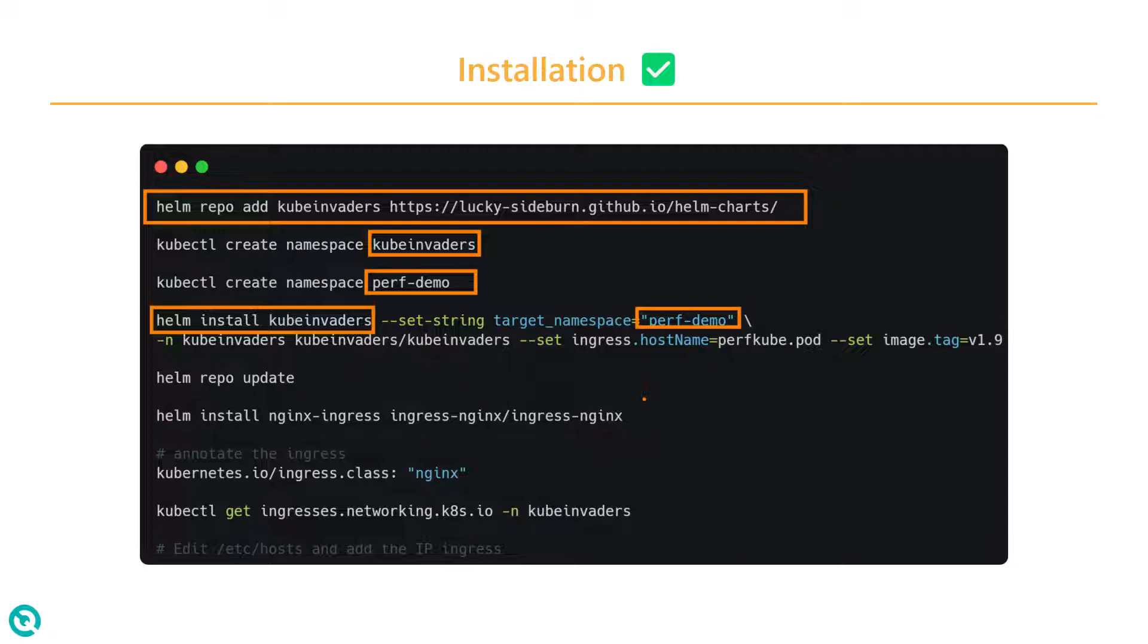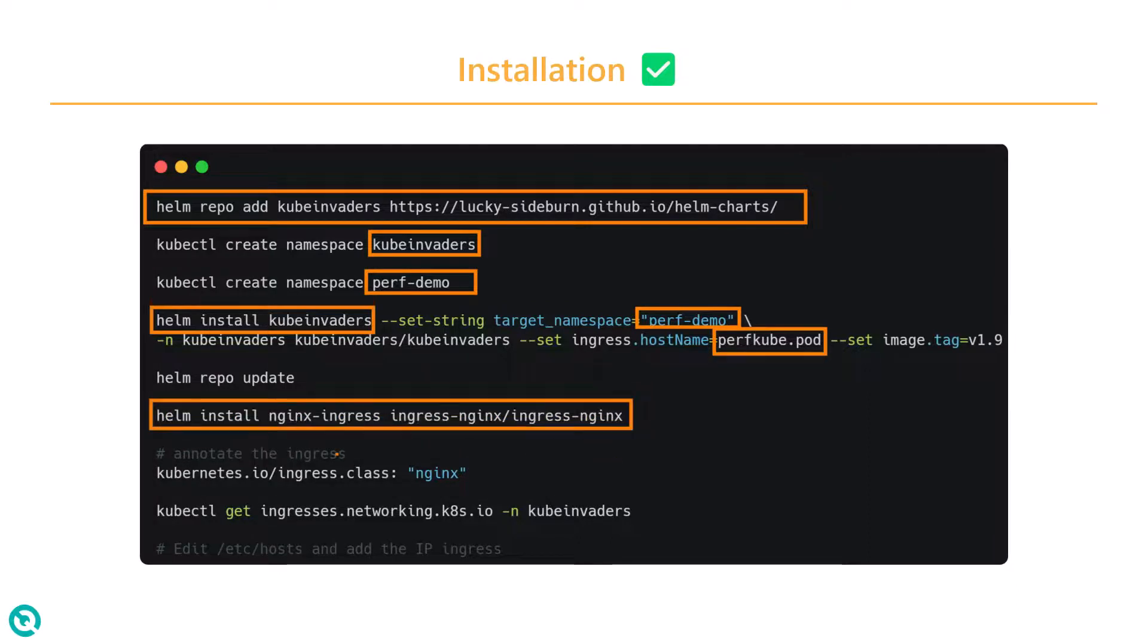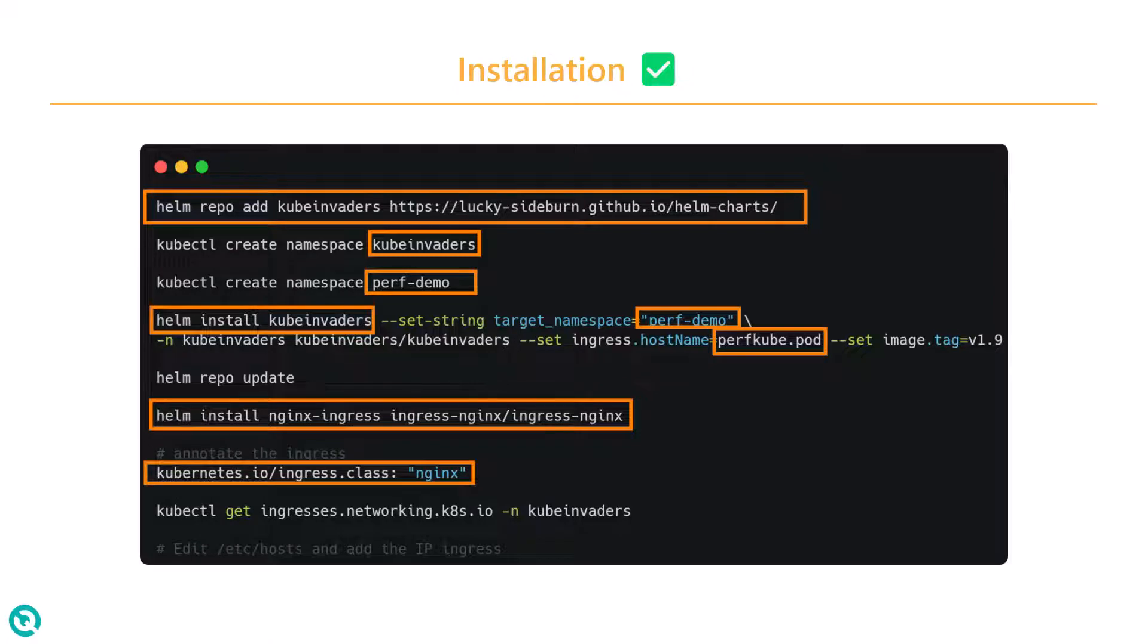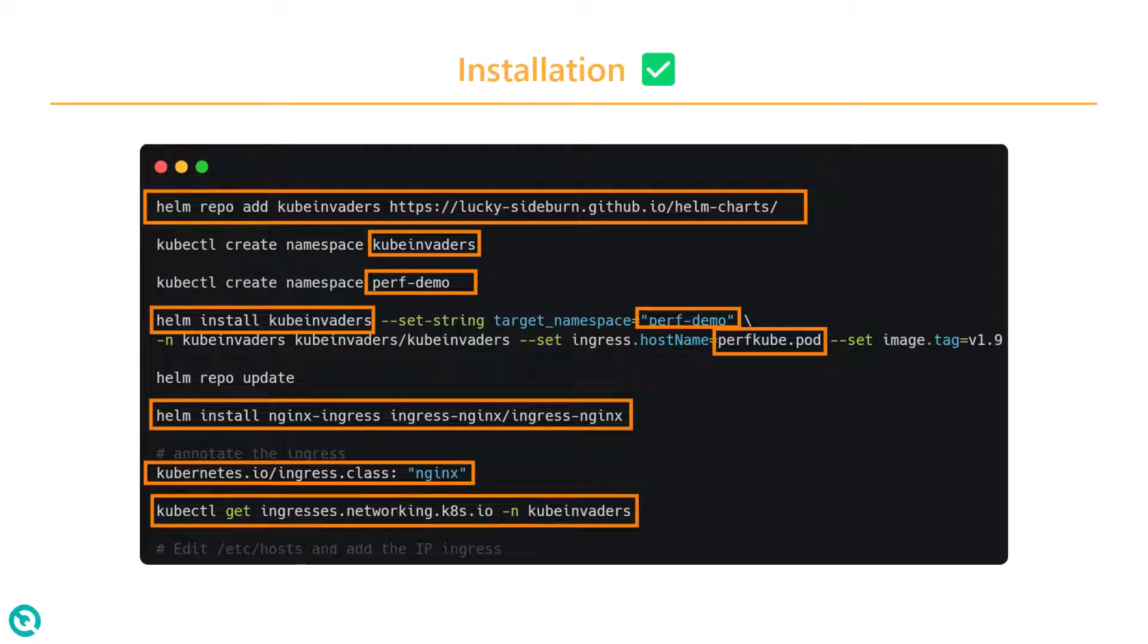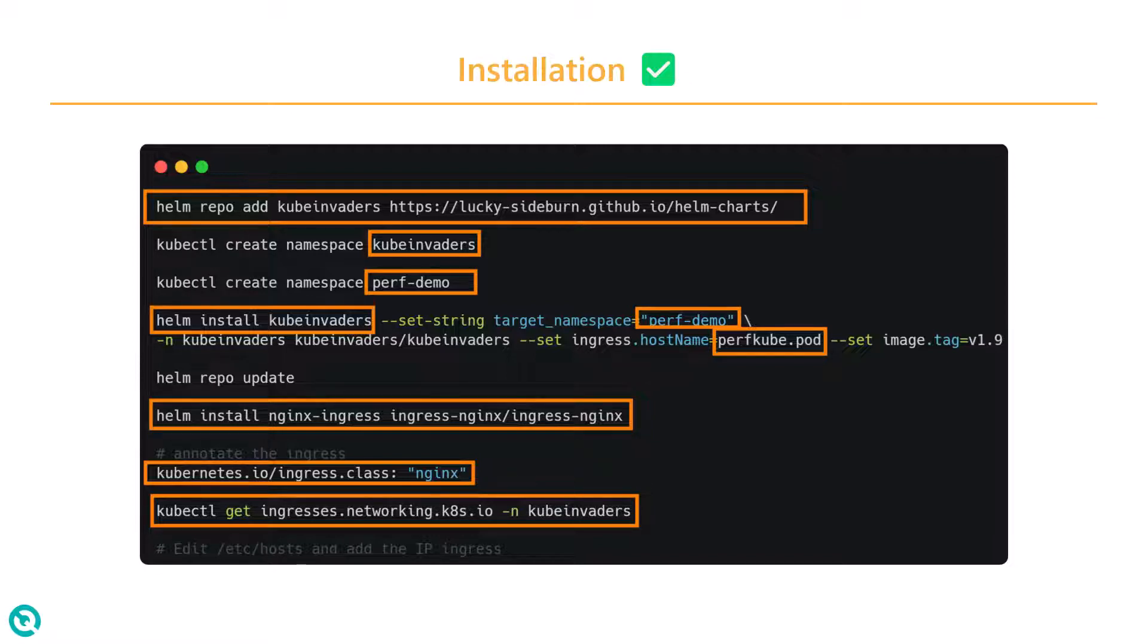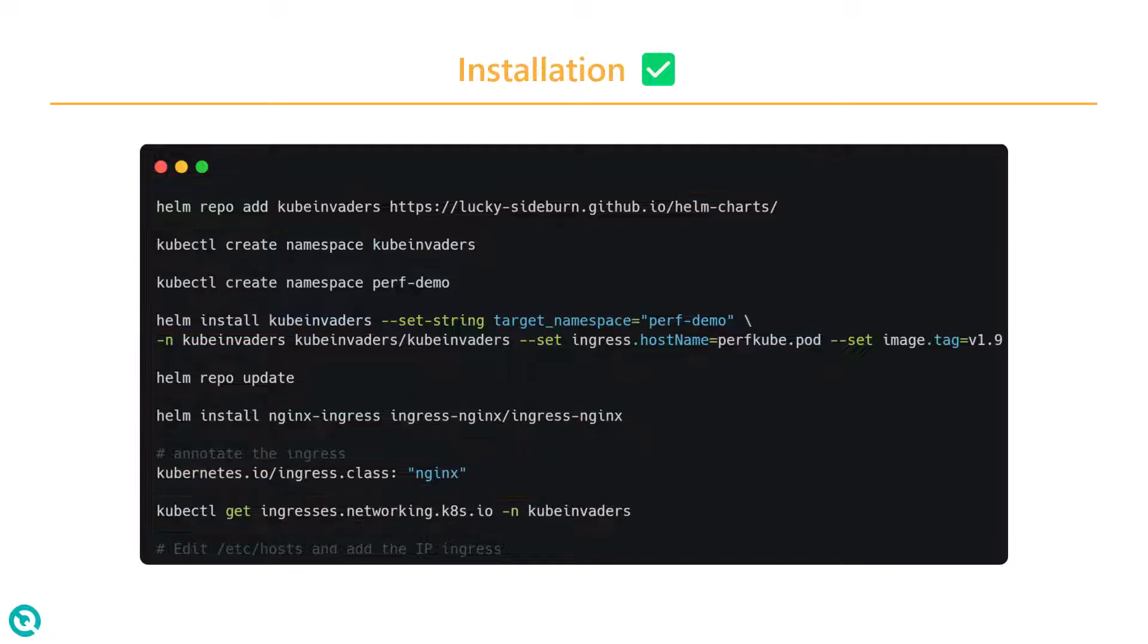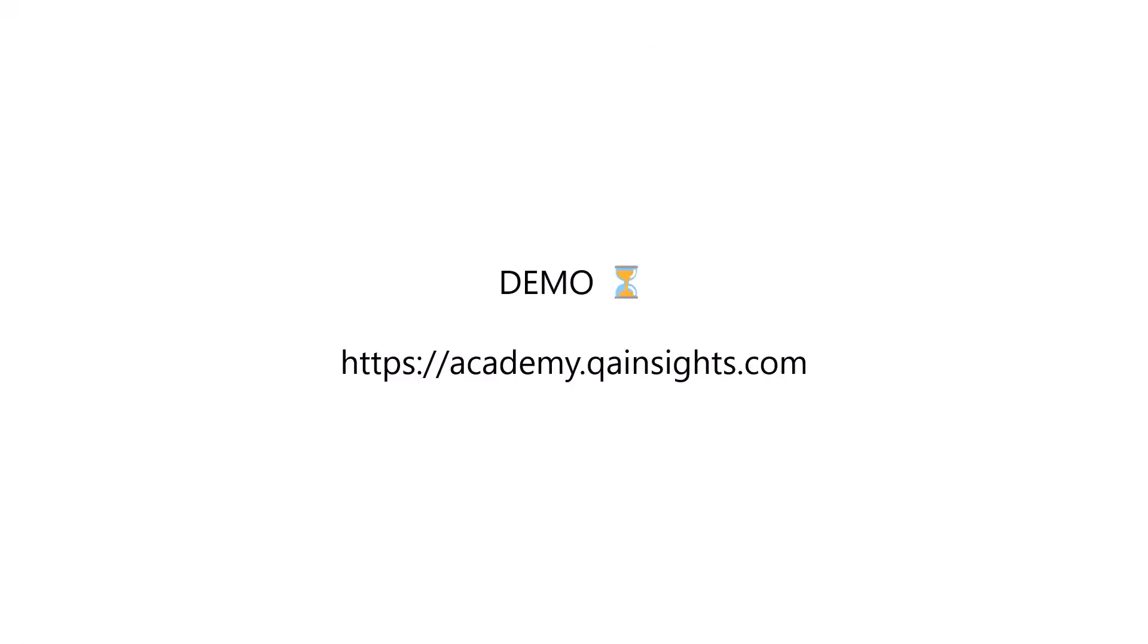Here we are going to set the ingress as perfcube.pod so that we can access this UI from our browser. To install the Nginx ingress, you can use the Helm install. Then we have to annotate the ingress class using this annotation. We have to get the IP address using this command and then configure this in your etc hosts. Some of the instructions are not available in the GitHub, but I was able to figure it out. Now let's get started with the quick demo.